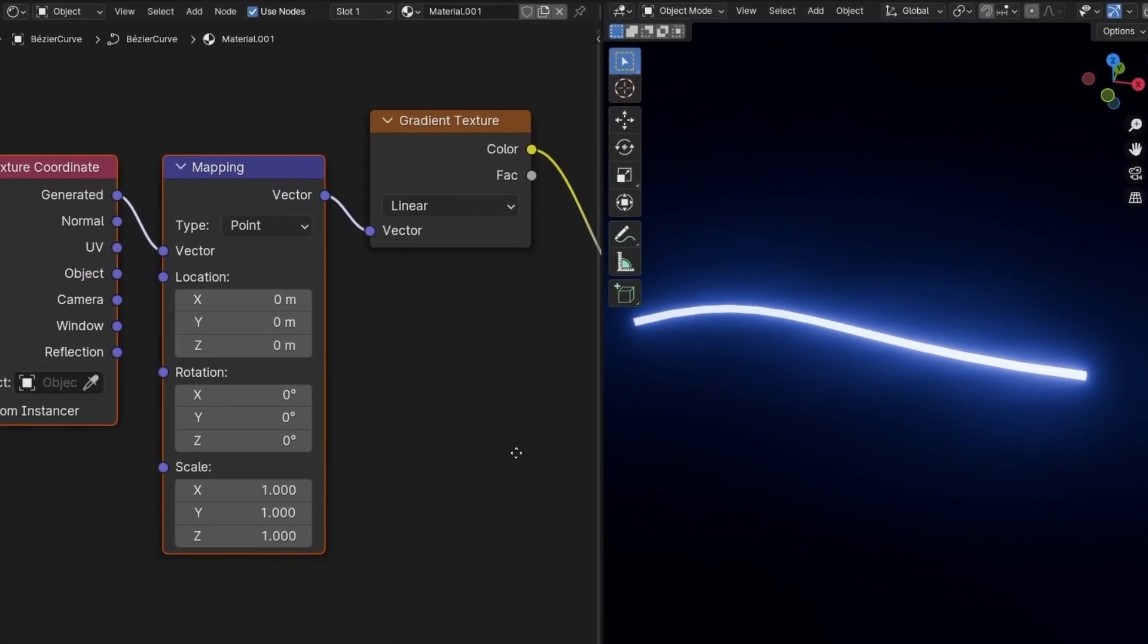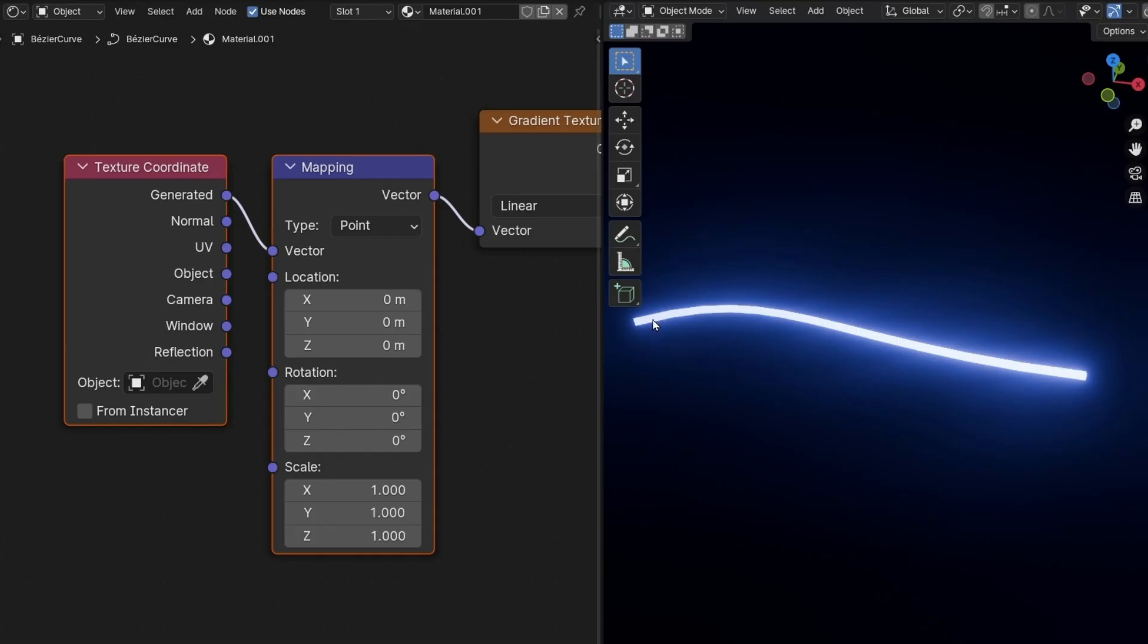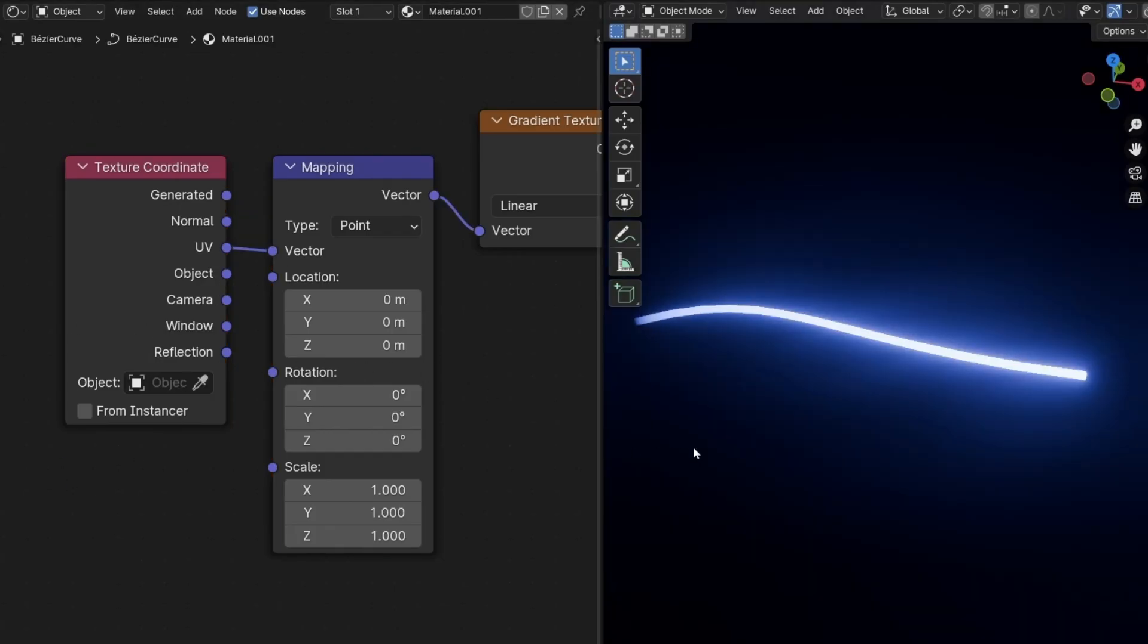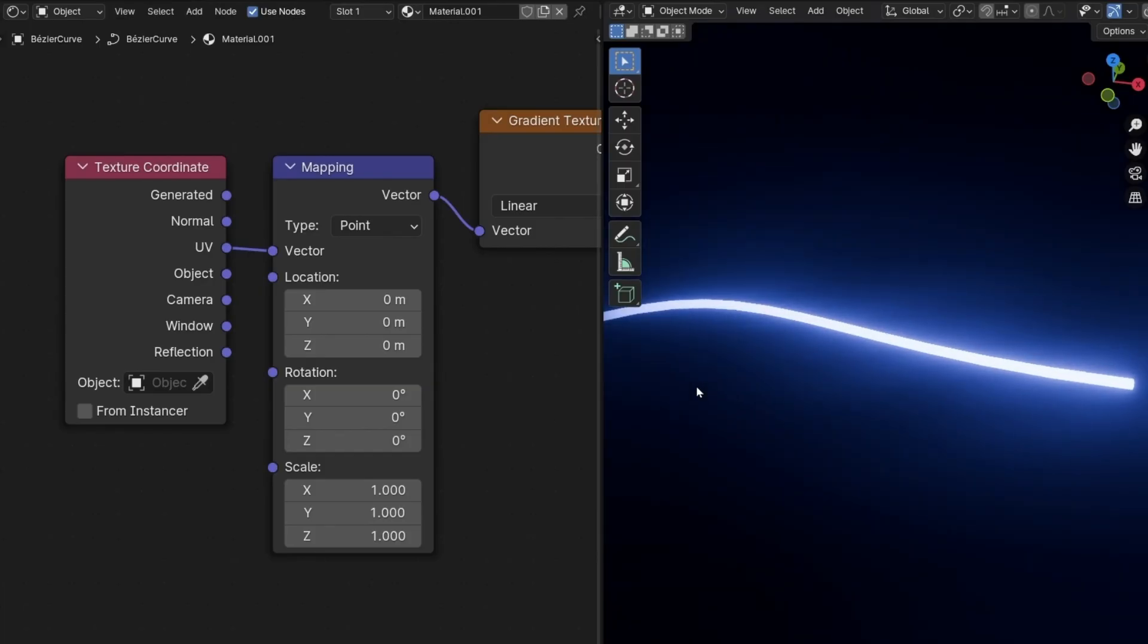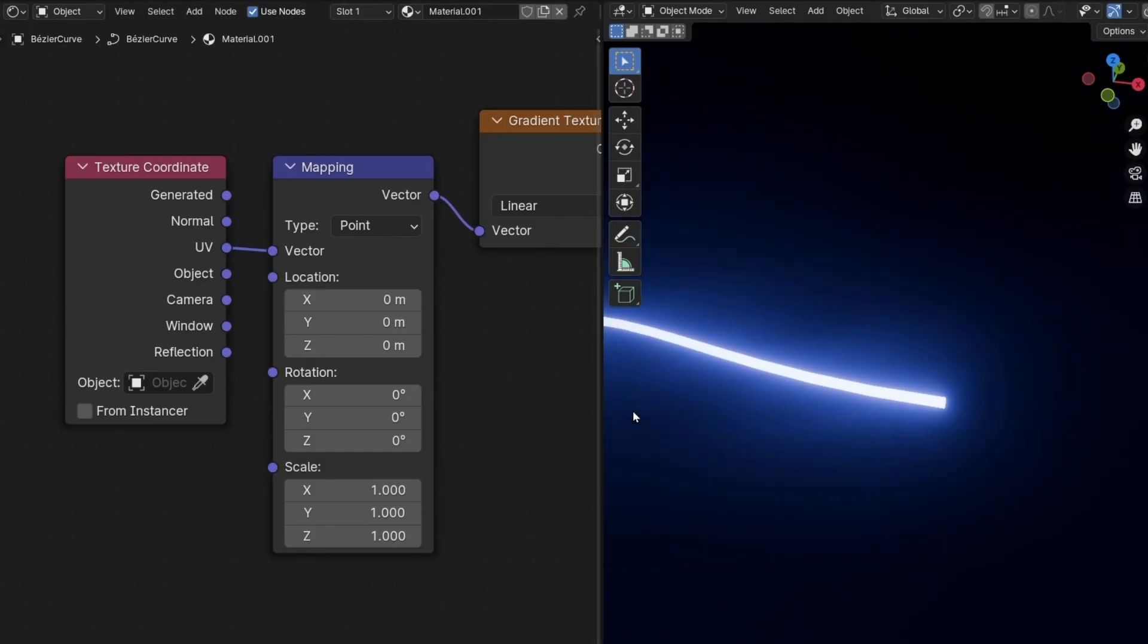And now we have a gradient, but we cannot see it because to have a gradient from the start to the end, you need to connect it in UV. And now you will notice that here is more transparent and here more light.